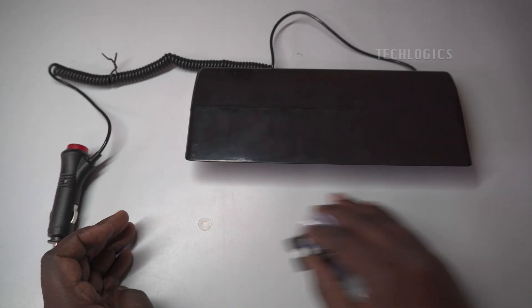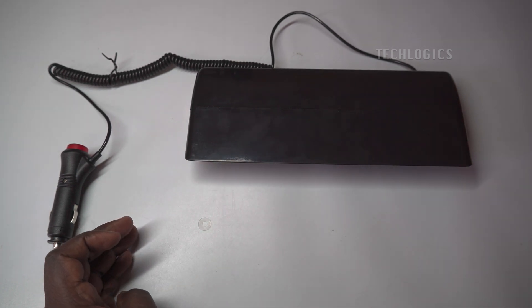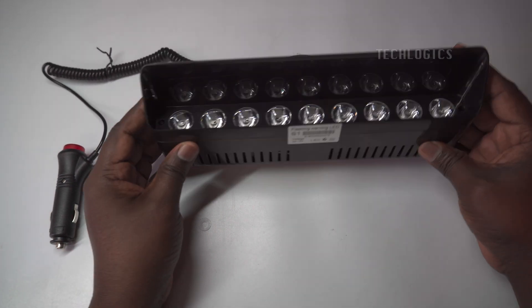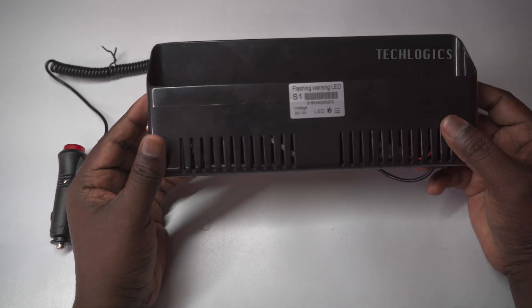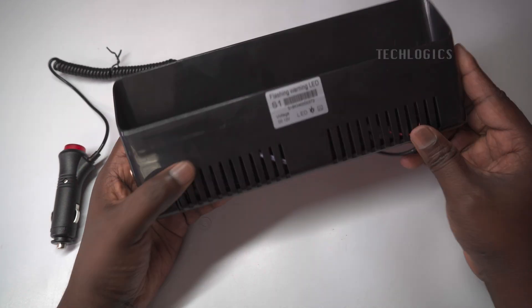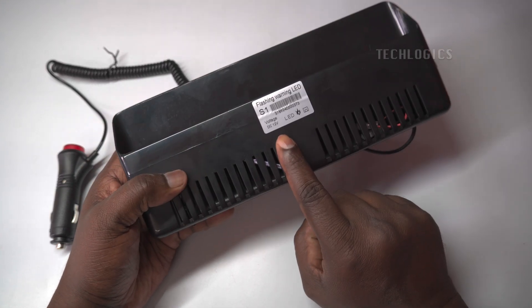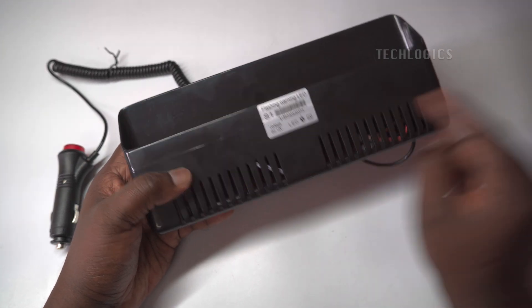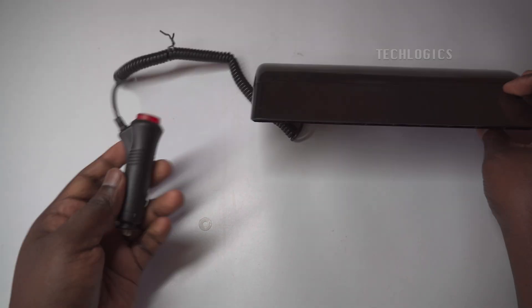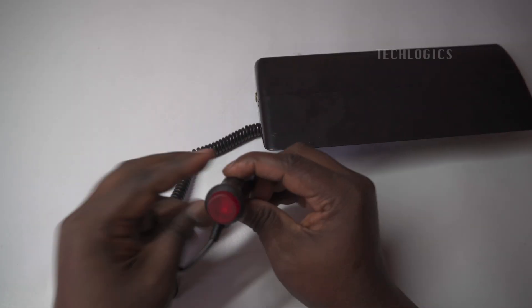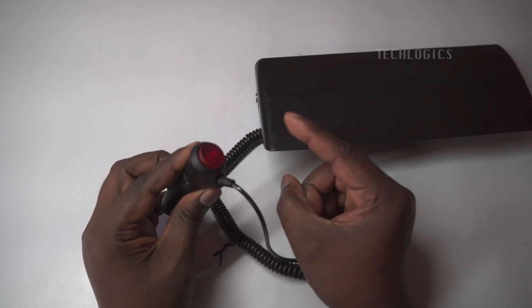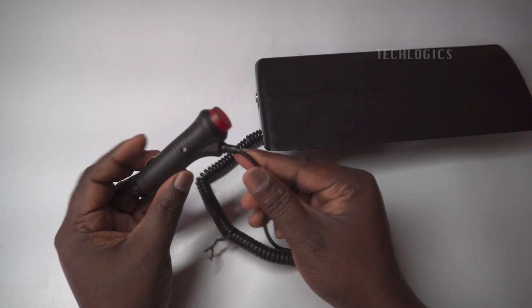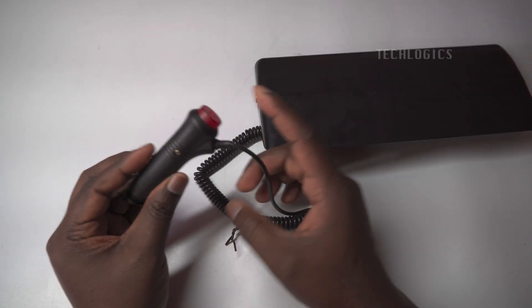For this project, you will need a car police strobe light with a red and blue flasher, along with an optional siren or buzzer. In this demonstration, we are using a highly recommended DC 12-volt power strobe light.